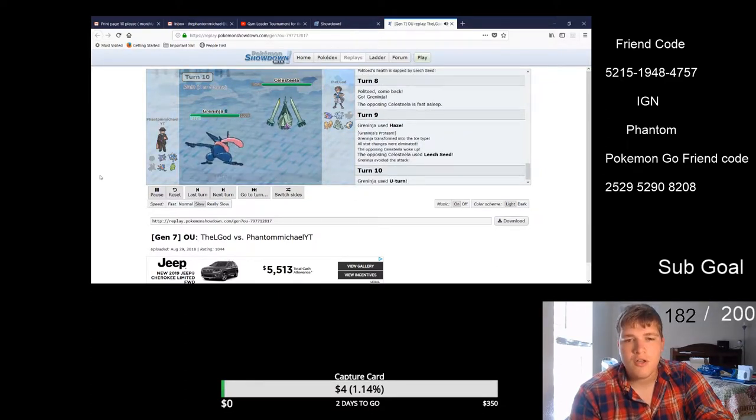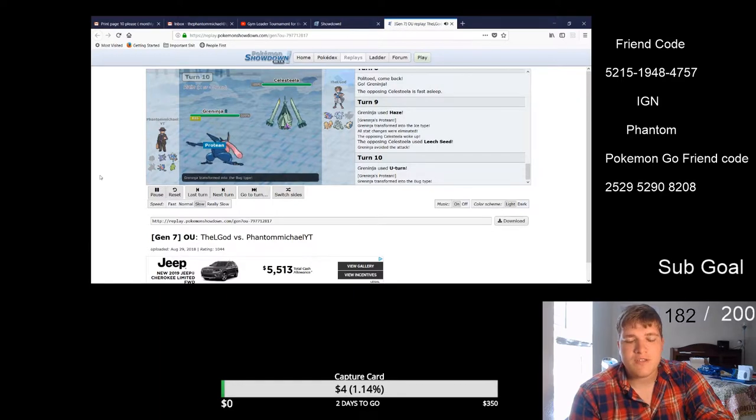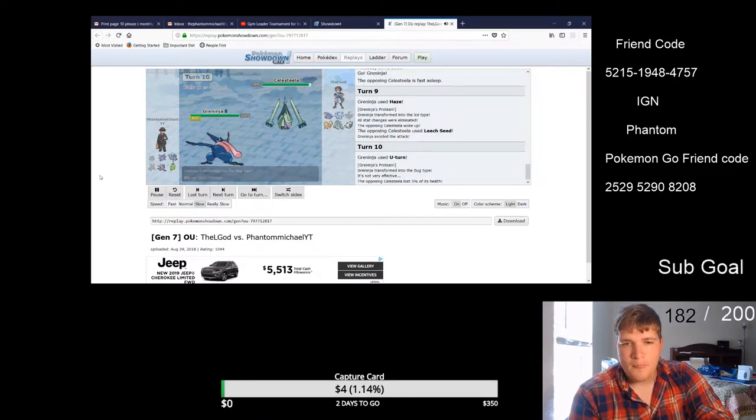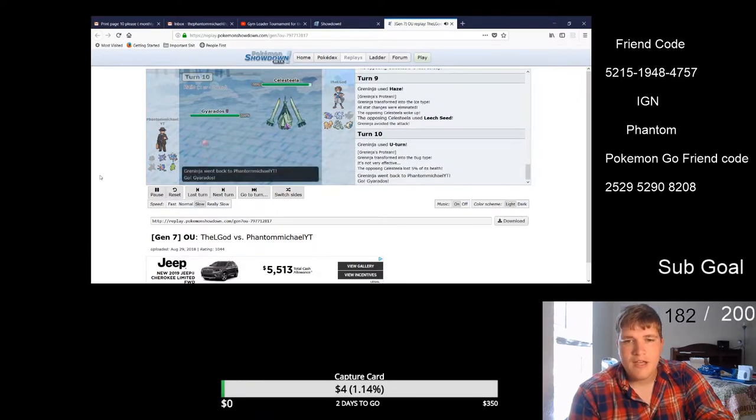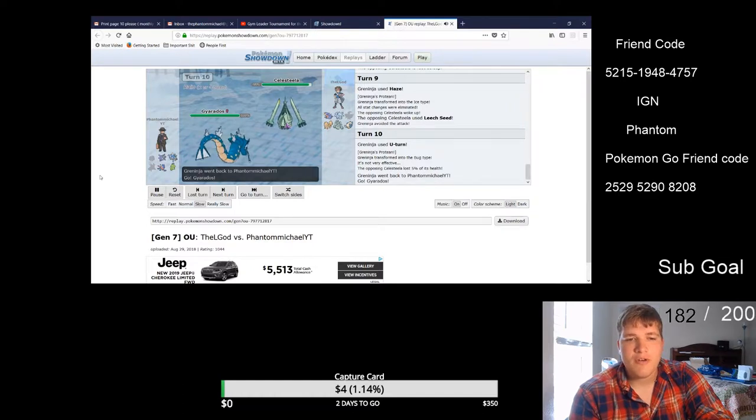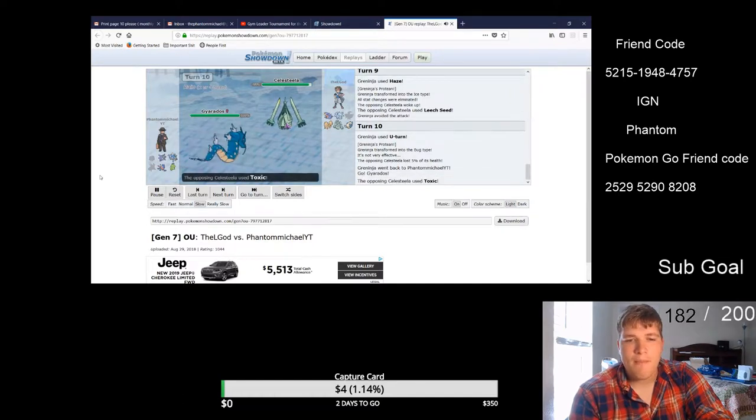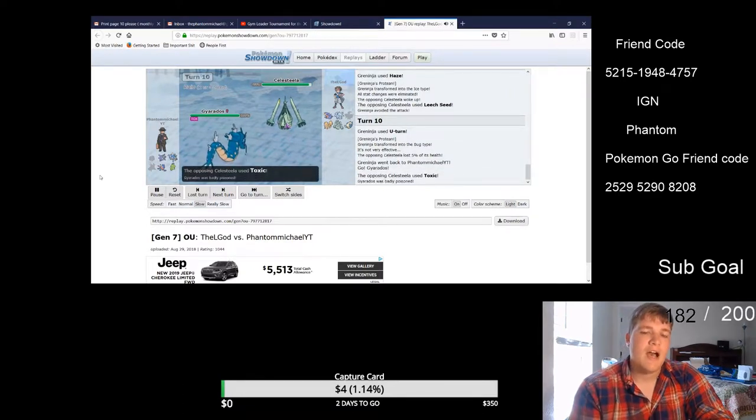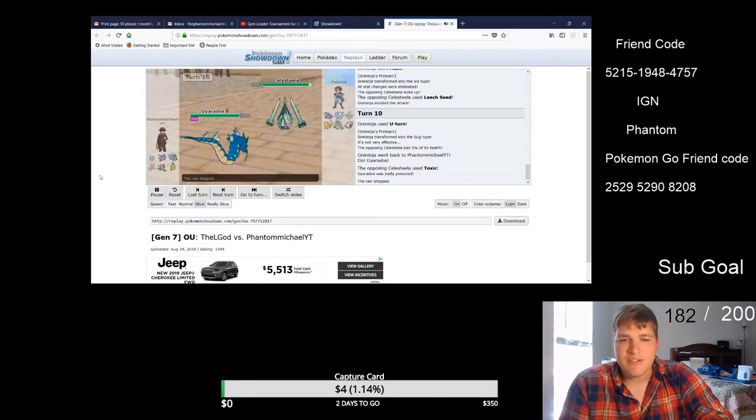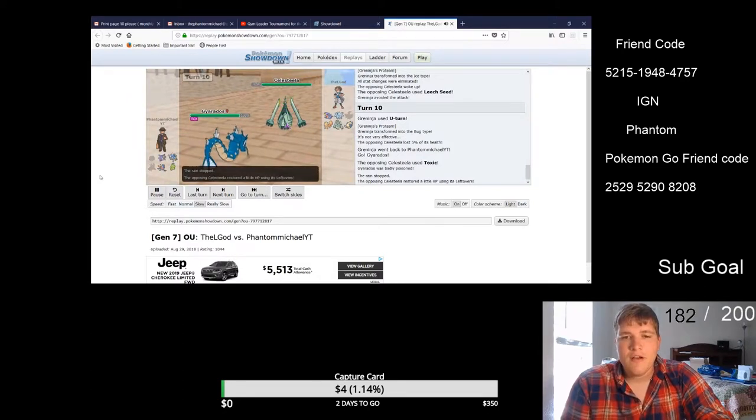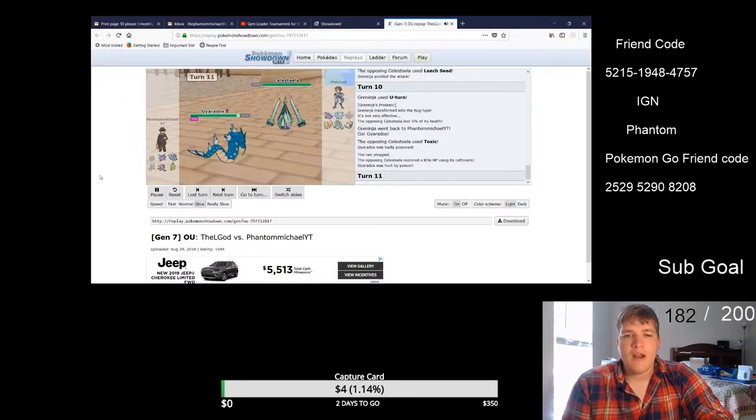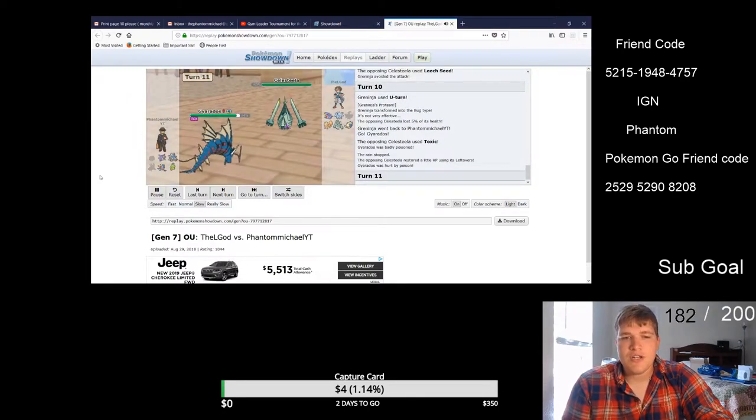Now also Greninja has the Z-crystal Waterium Z on it with a Waterfall, so this is a physical set Greninja. But I just really need to keep Greninja going. Gyarados is my mega, he obviously Toxics, I was like ah shoot right there.